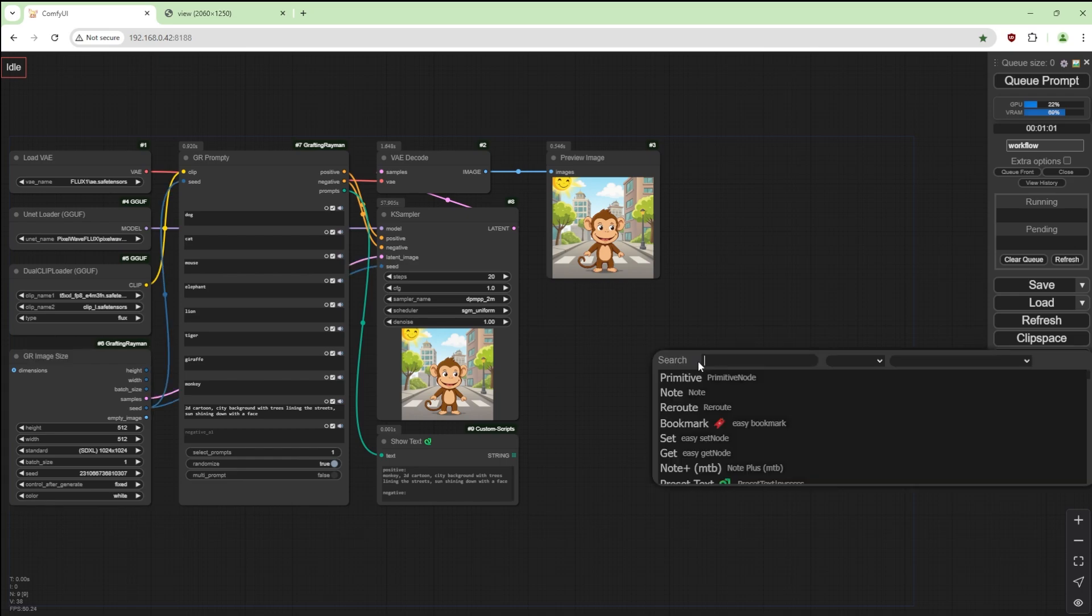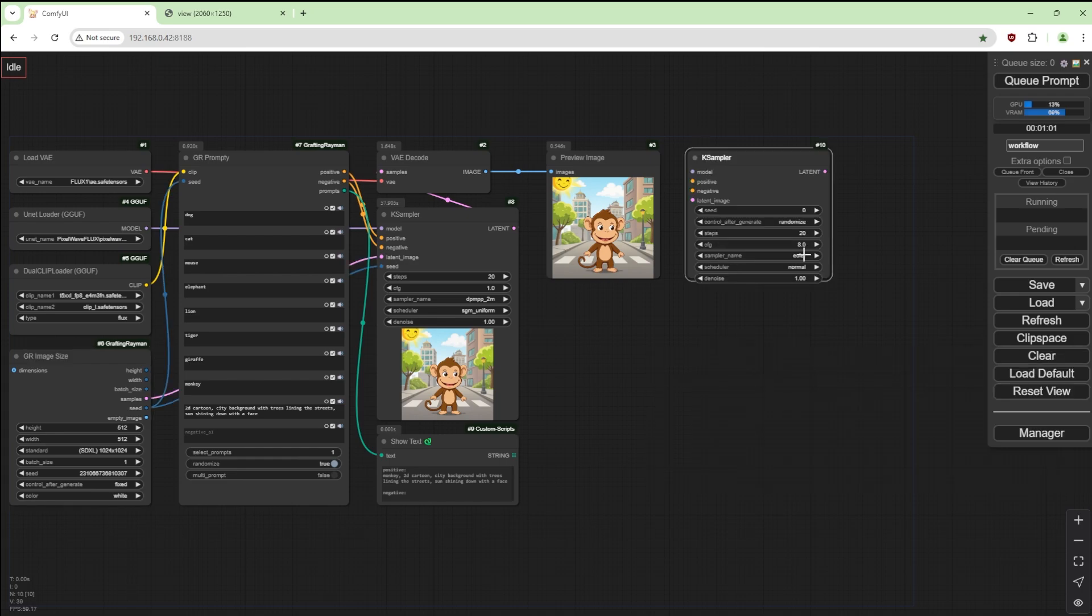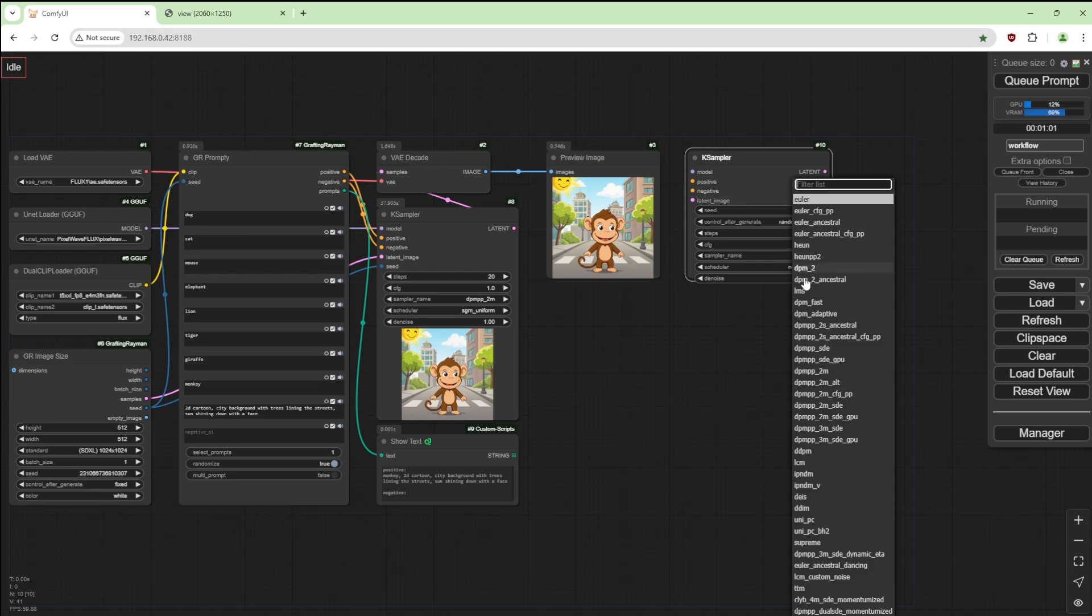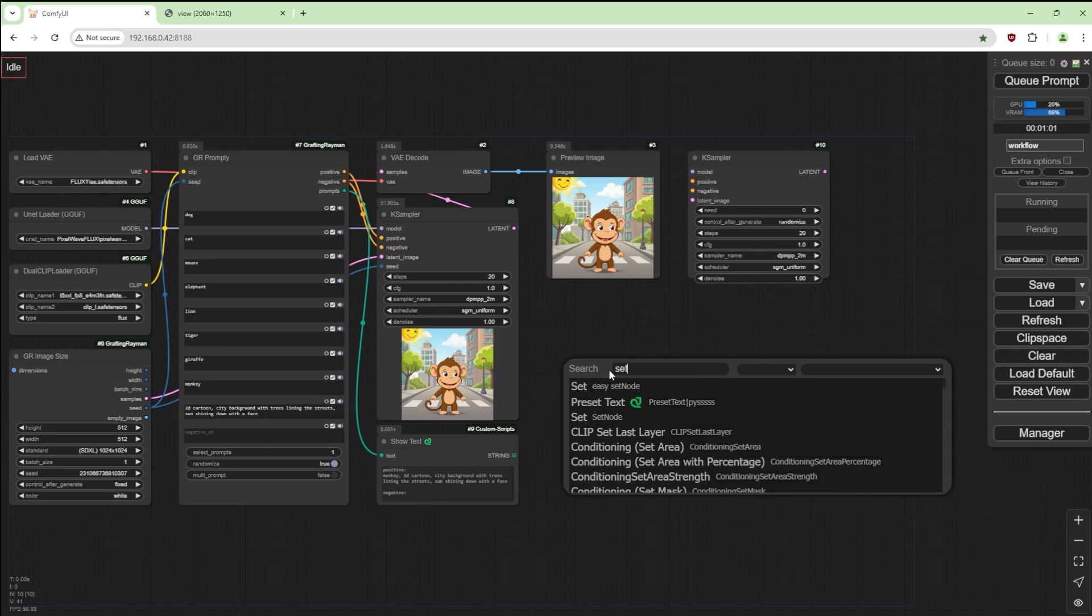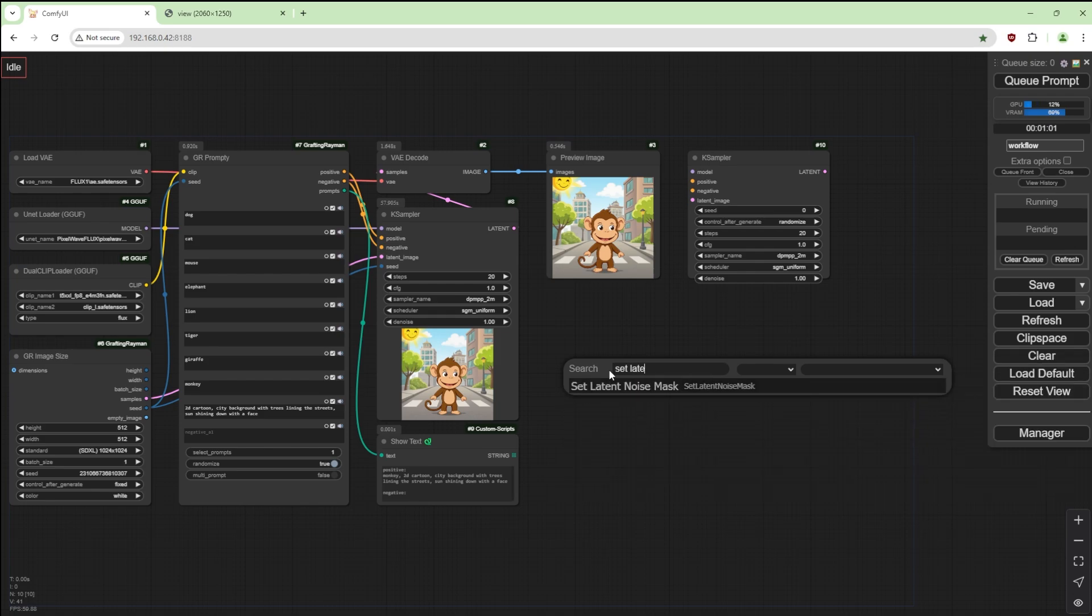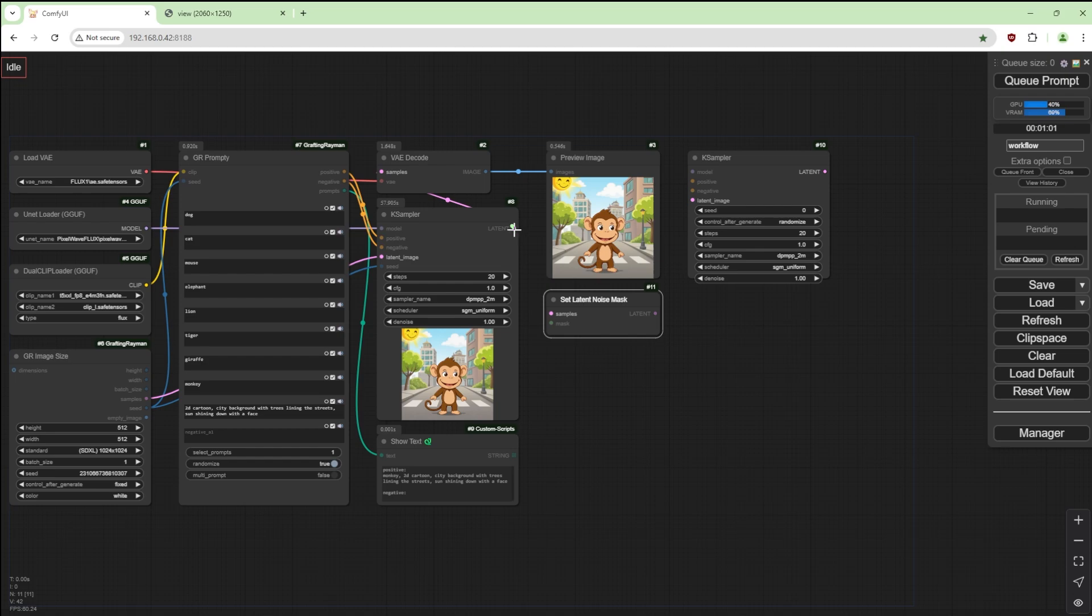I'm going to change this to fixed and we're going to add another K sampler. Change this to one, this to DPM++ 2M and SGM uniform.